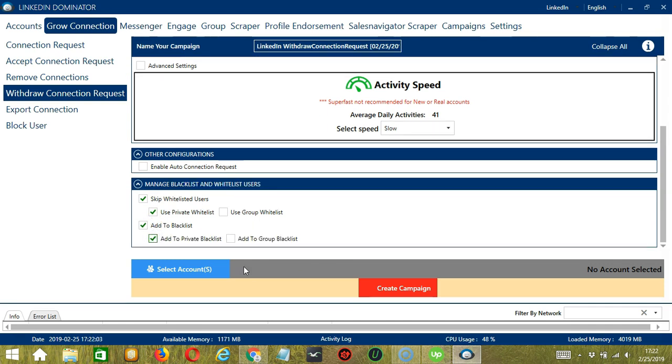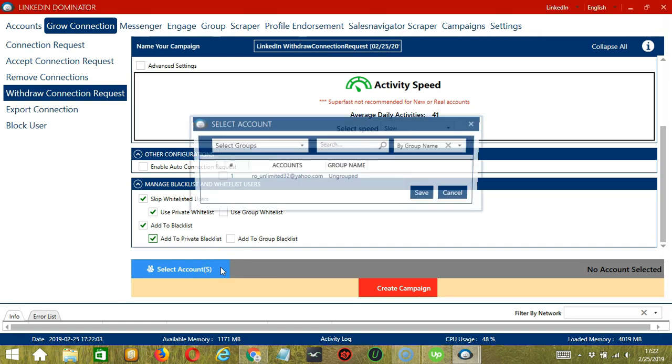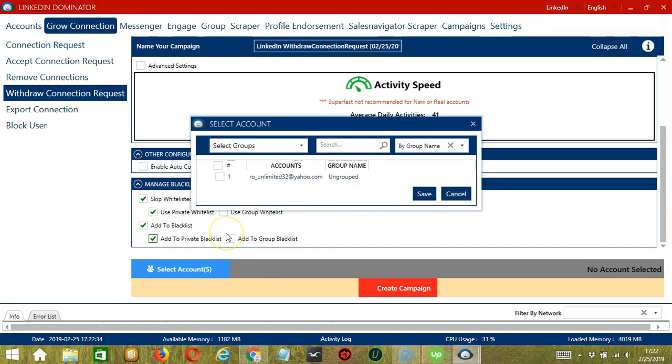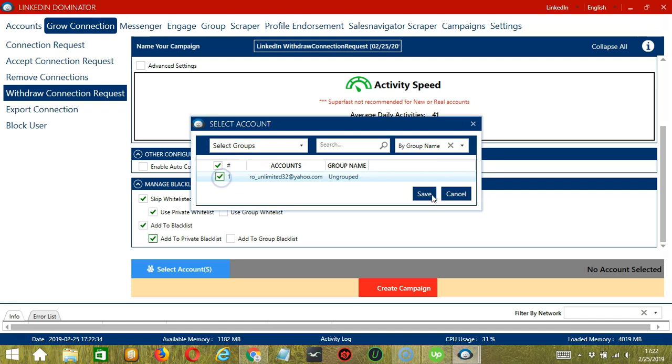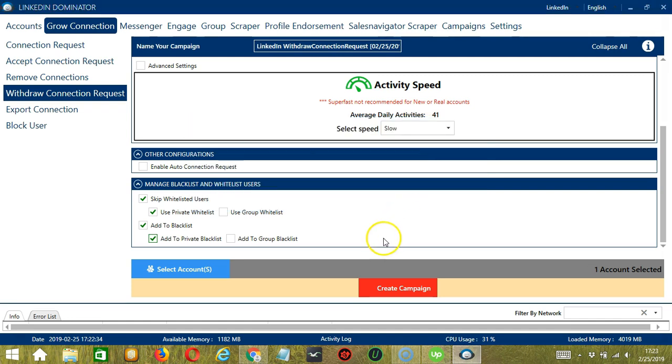When you're ready, let's click the blue button, select account or accounts. In this part, you can select multiple LinkedIn accounts. Since you only have one account right now, let's go with that by checking the box and click save. After saving, let's click the red button, create campaign. If you want to proceed, click your account and the save button.